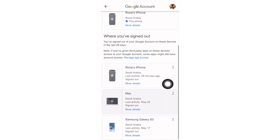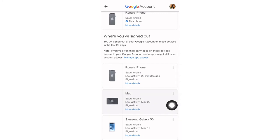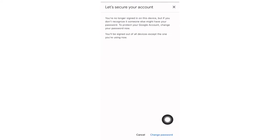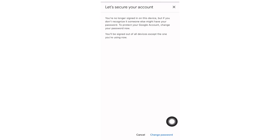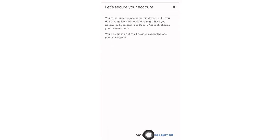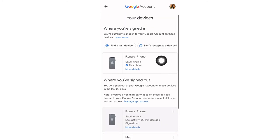There are three dots on the sidebar. If you don't recognize this device, just click it. When you click 'Don't recognize this device,' a prompt pops out asking you to change your password. I'm not sure if this device was signed in by me, so I will cancel it. That's how you remove your account from another device.